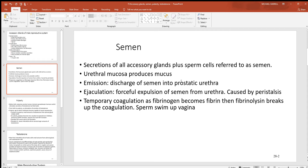Emission is the discharge of semen into the prostatic urethra — that's the first portion of the urethra in the male. Ejaculation is the expulsion of that semen from the urethra out of the body, largely caused by peristalsis, the contraction of smooth muscle around all those glands. Skeletal muscles in the floor of the pelvic cavity work right along with it.